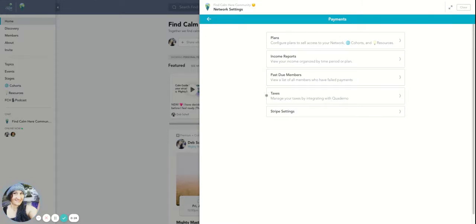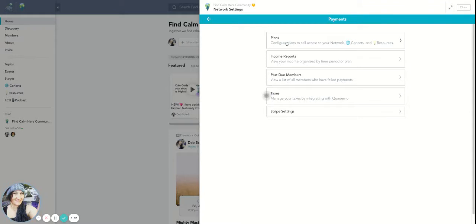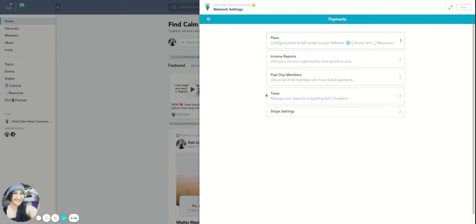Here's a pro tip: you could actually save this URL and bookmark this tab. I could bookmark it in my folder for Mighty Networks here, so that I know every time it goes right to that plans section. That's a good tip because a lot of people hate going and navigating in that network settings and then plans or payments and then plans.